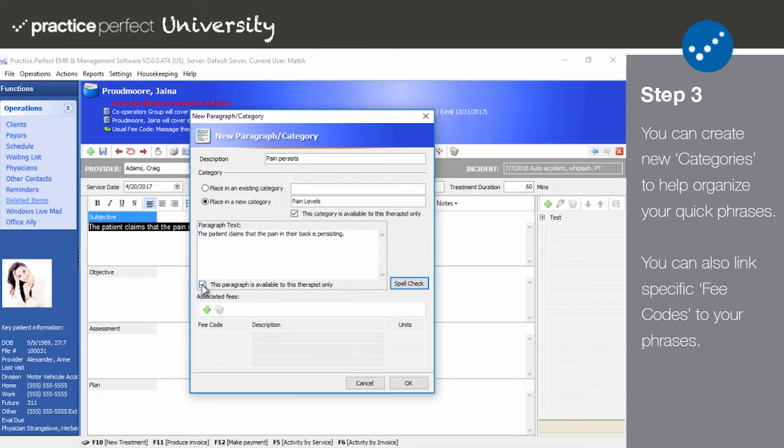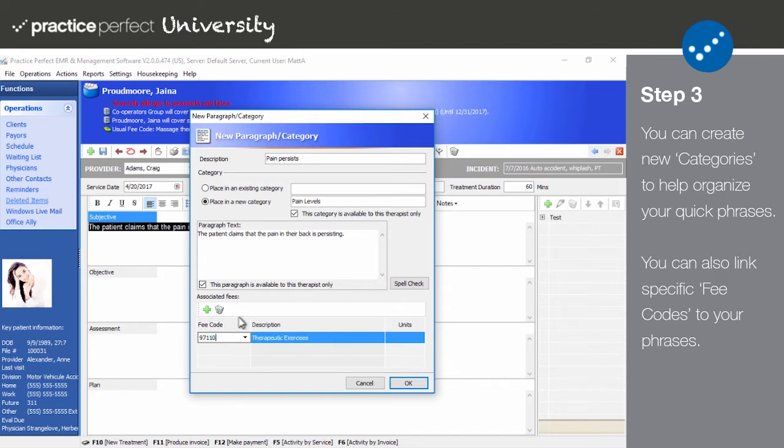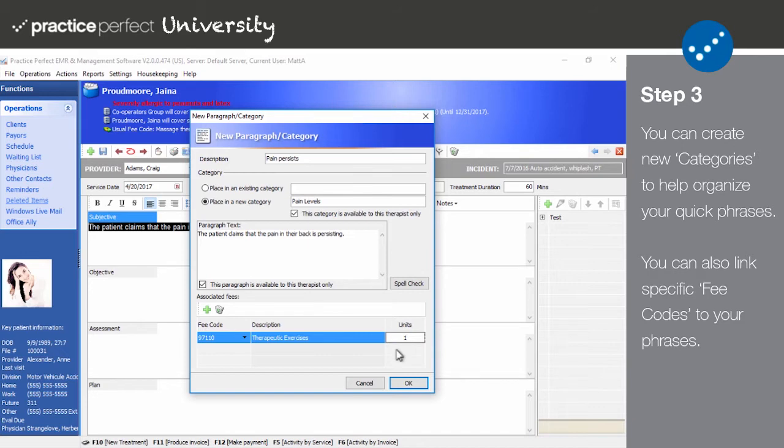If you wish, you can add associated fees to the paragraph. This will tell Practice Perfect that a certain charge should be suggested when this paragraph is used and the provider is entering charges directly from their notes. Note that this feature works in tandem with the associated fee code recognition function of Practice Perfect. For example, if your custom paragraph cites a specific exercise, then you may want a specific fee code charge, such as therapeutic exercise, automatically.